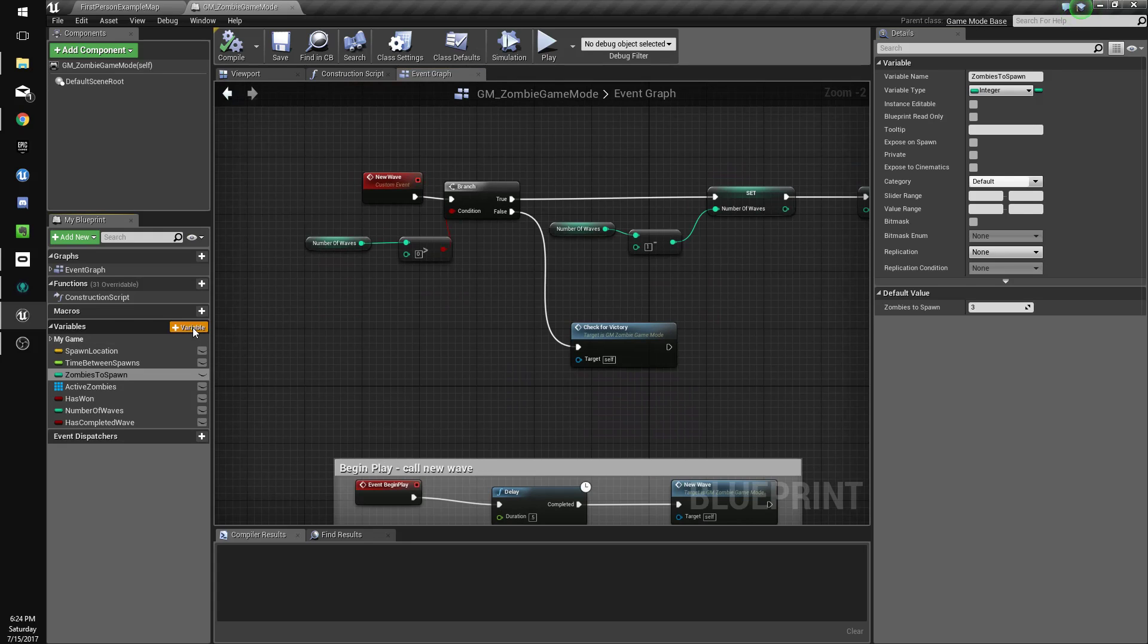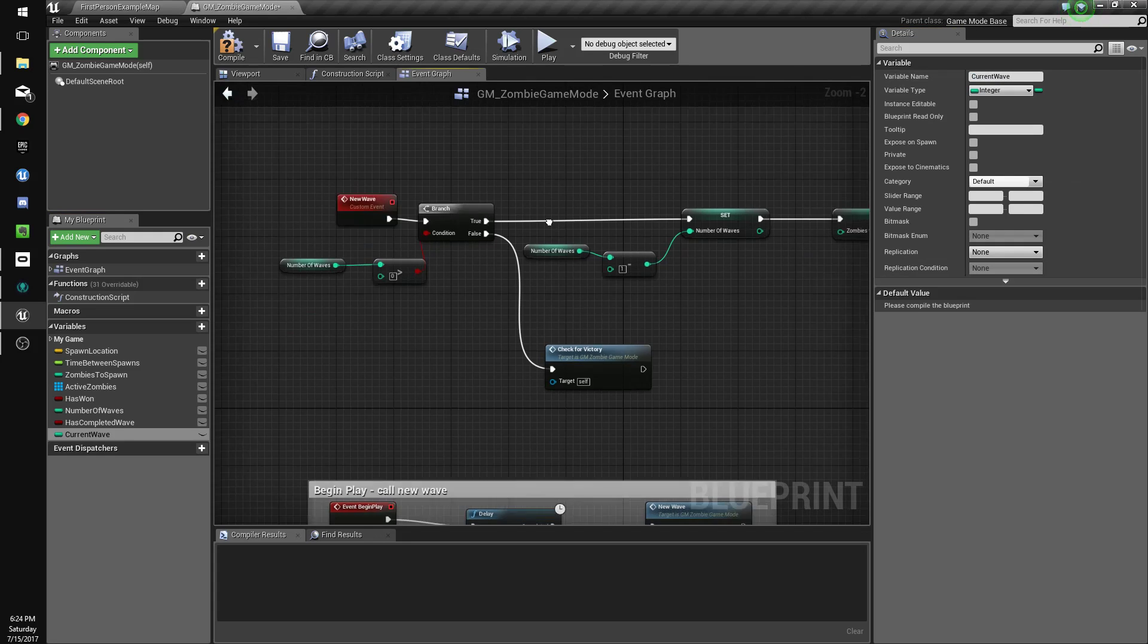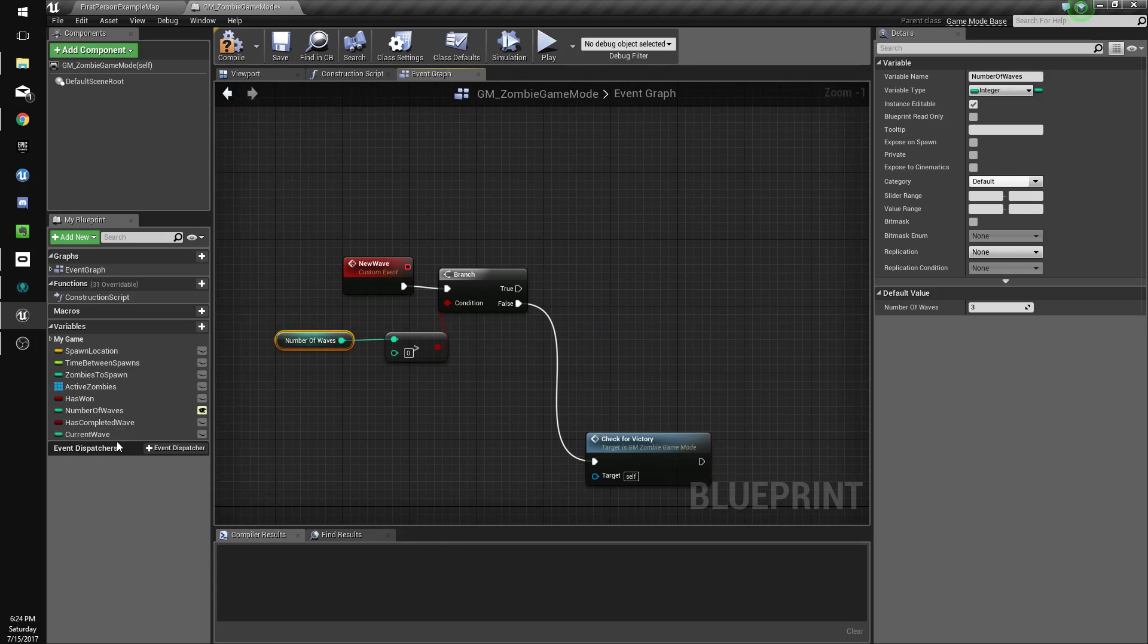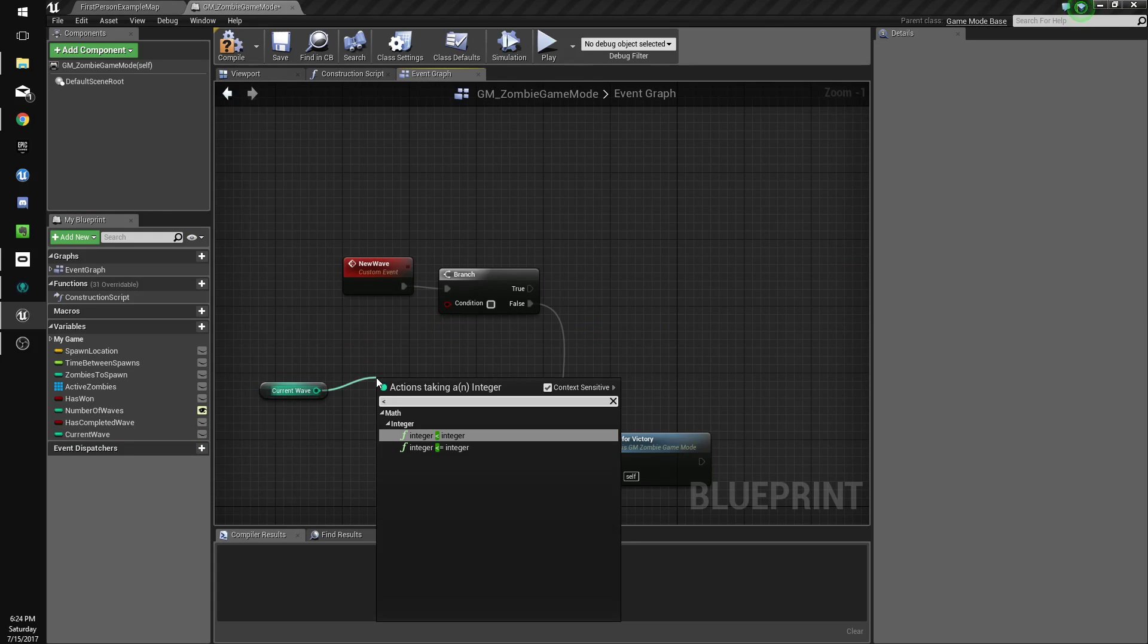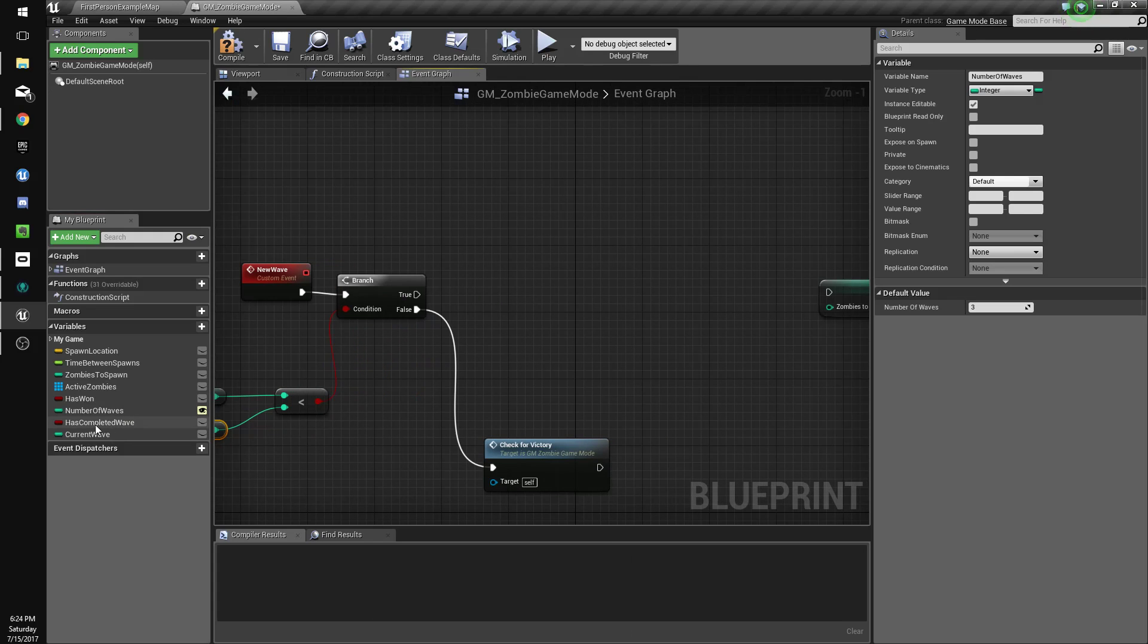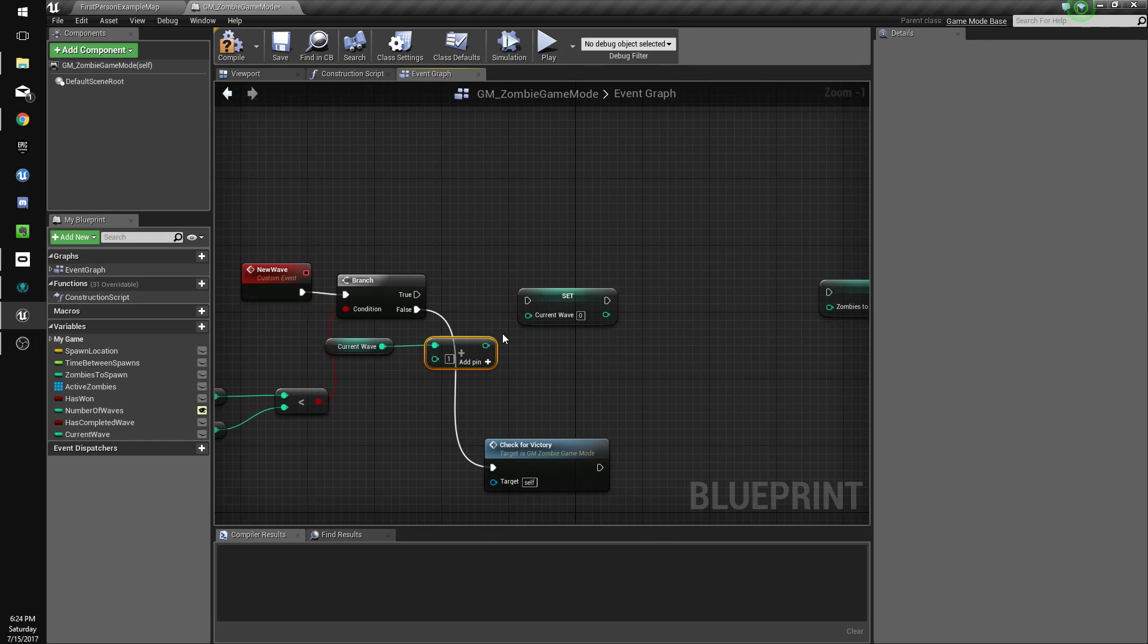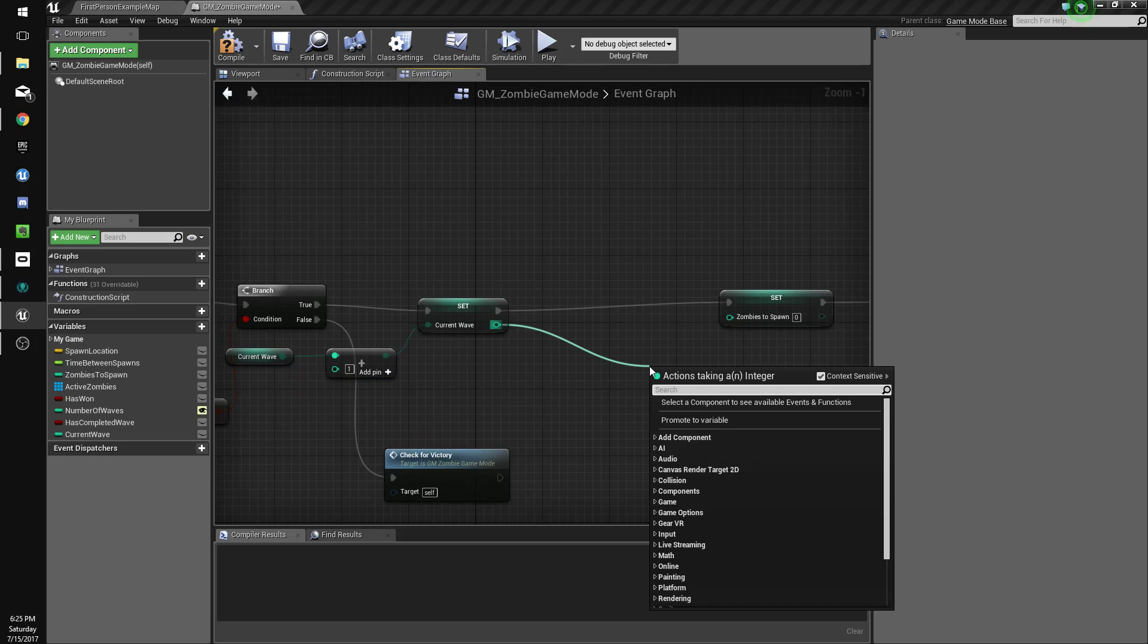We'll just do a new integer, we'll do it the lazy way, we'll name it current wave. So instead of number of waves, we'll make this exposed. Instead of doing this, we'll do current wave as long as current wave is less than number of waves, and we'll continue. All right, that makes more sense. So then we'll set current wave to current wave plus one.